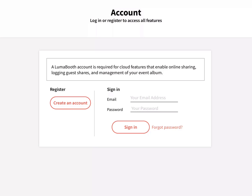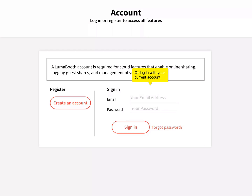To begin using Lumabooth, create an account or sign in with your email and password.